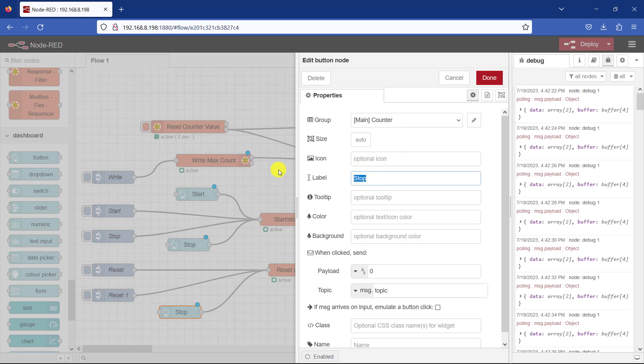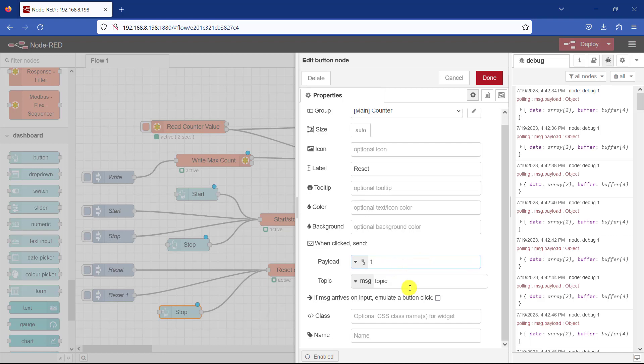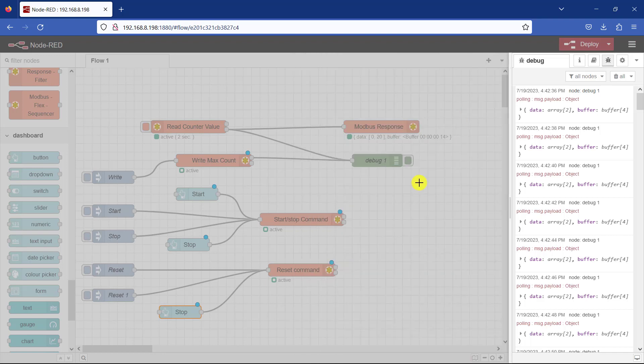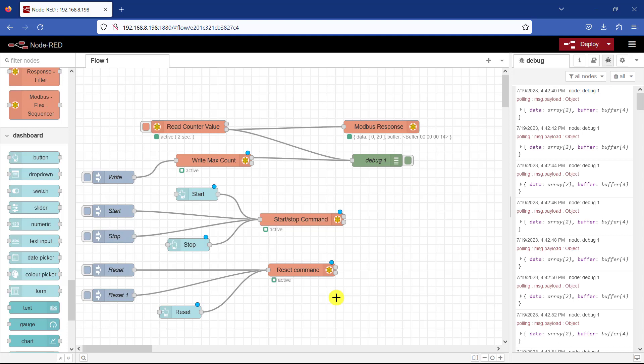And this is going to be reset. And I will send a payload of one. Click. Great. So I have my start. I have my stop. I have my reset. Now I need to display the counter value as well.